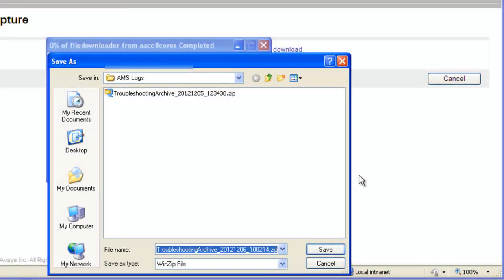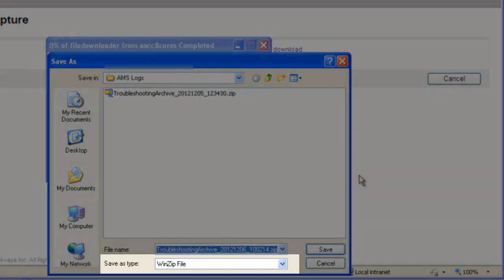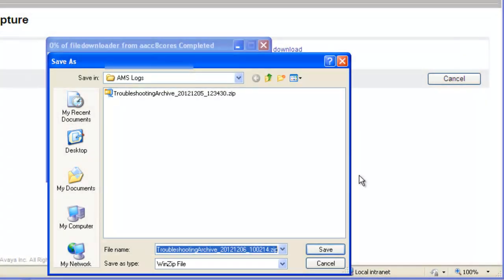You can change the file name, but I would recommend using the default as it contains the date and time the file was created. Leave the Save As type as WinZip file. Then click the Save button.